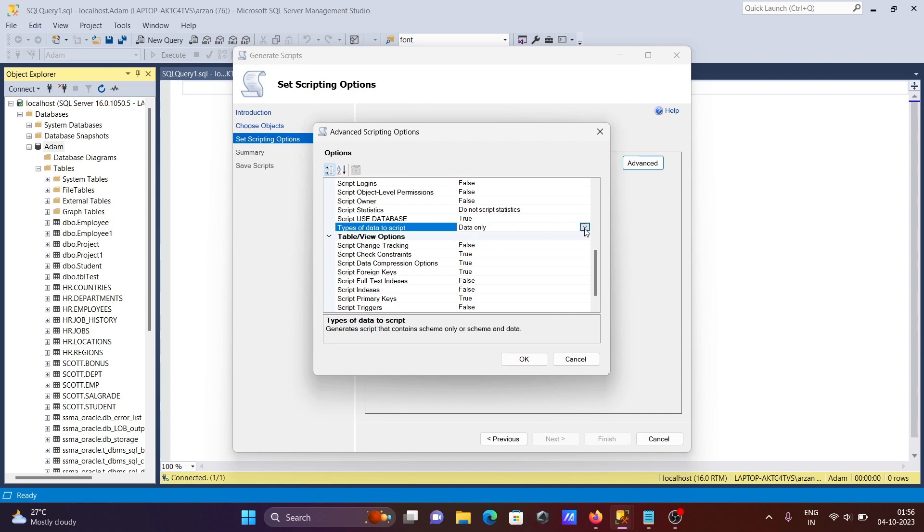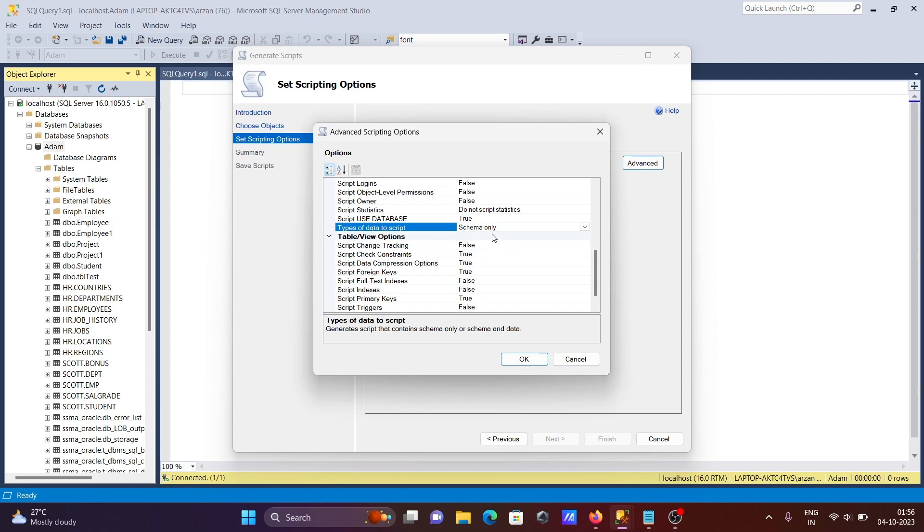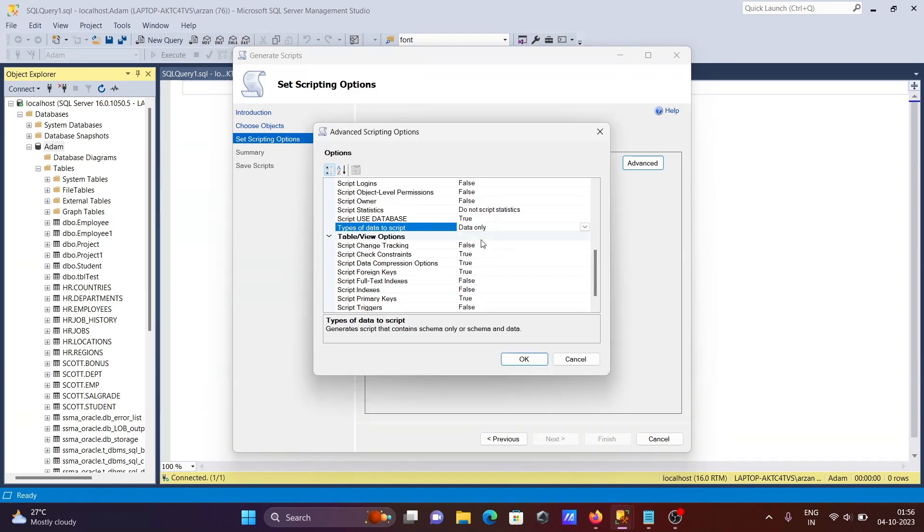But if you select schema, you can get CREATE TABLE, INSERT, and stored procedure statements. I'm selecting 'Data only' here. This option generates a script that contains data only.